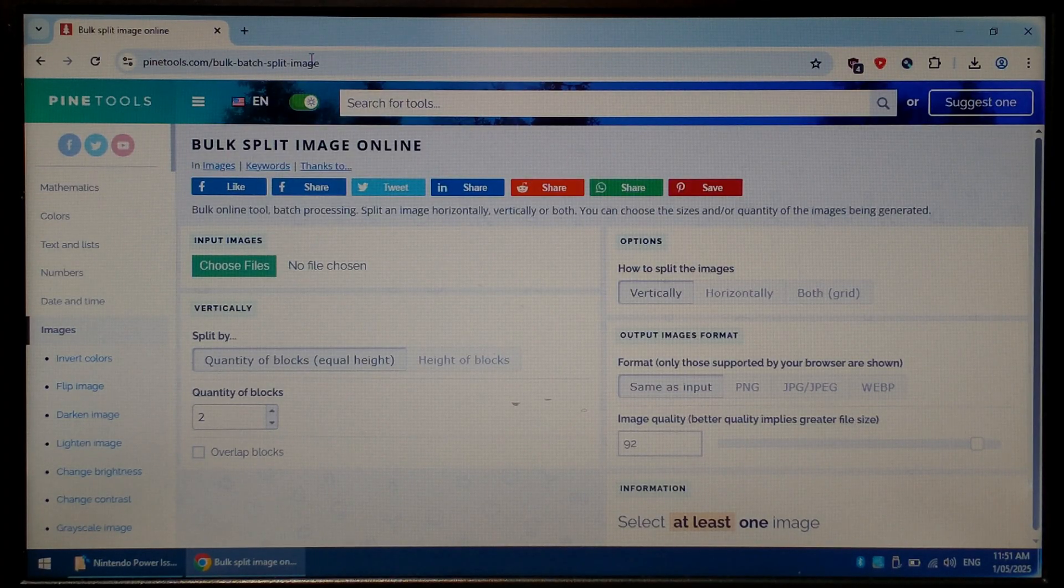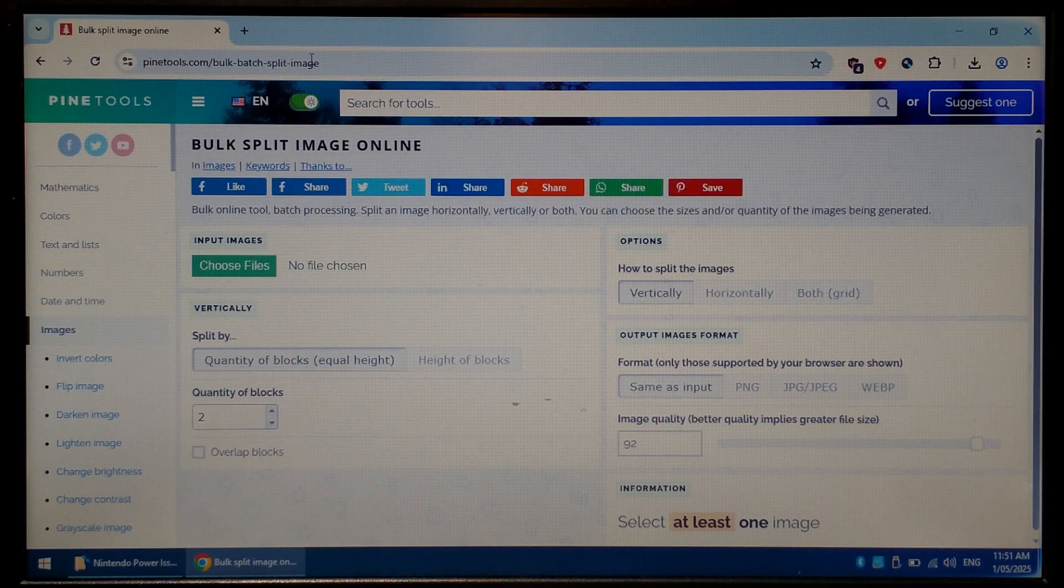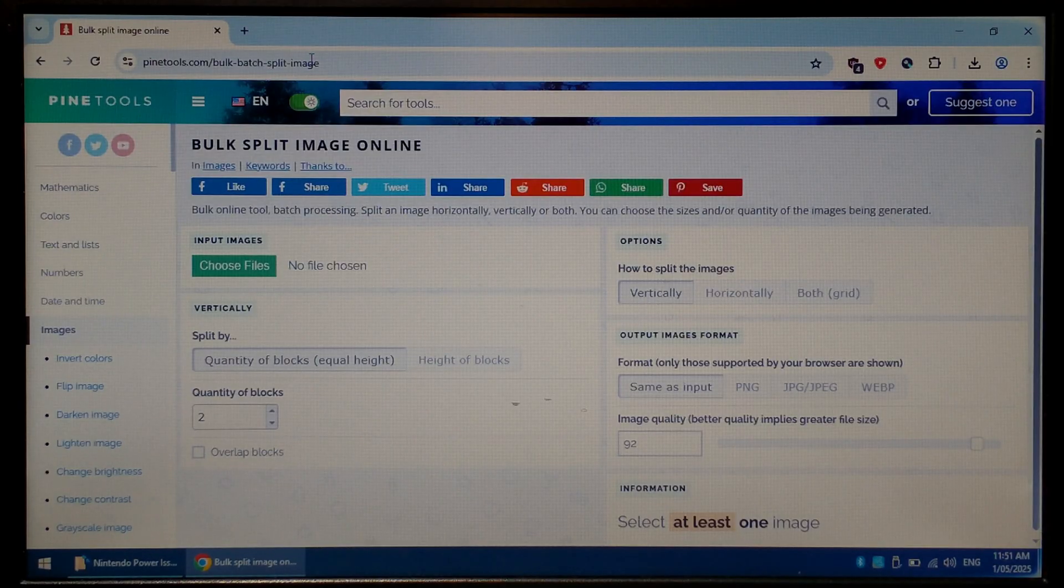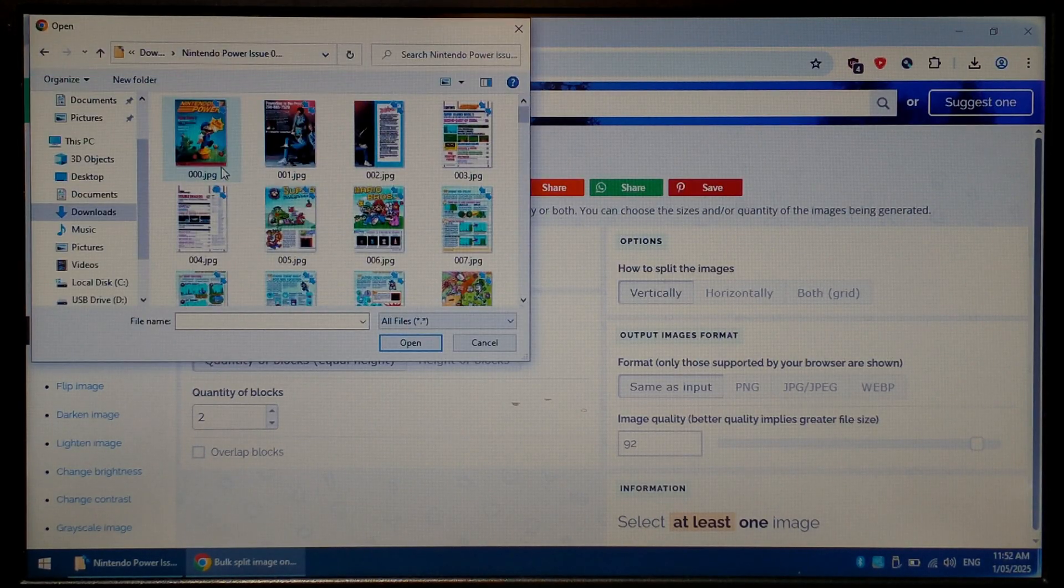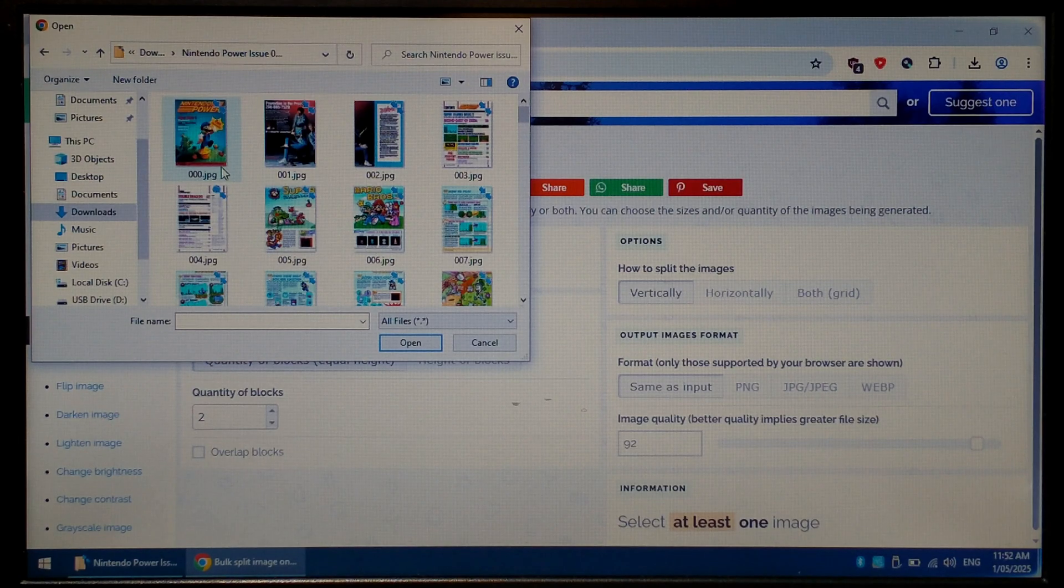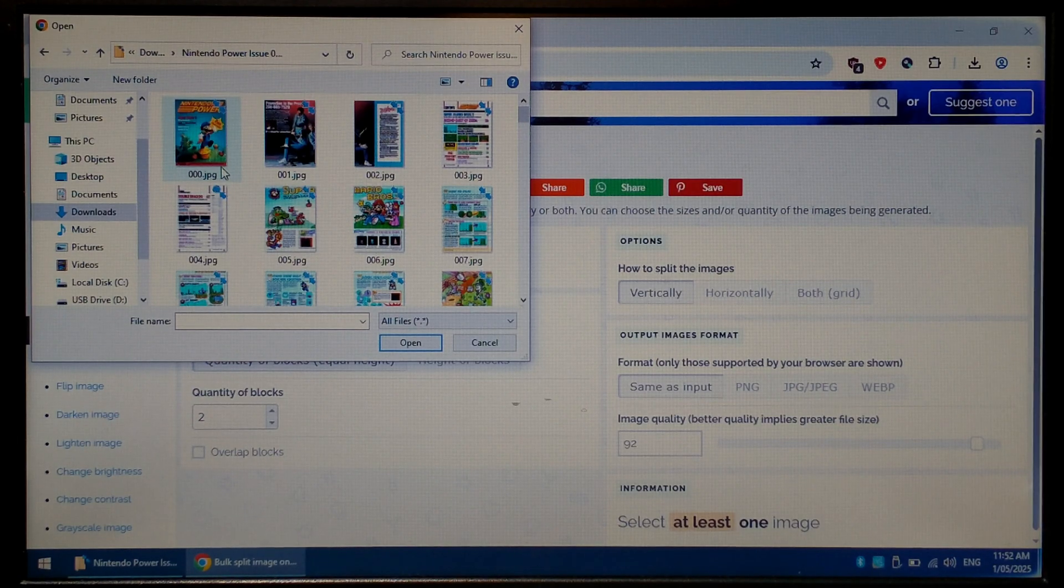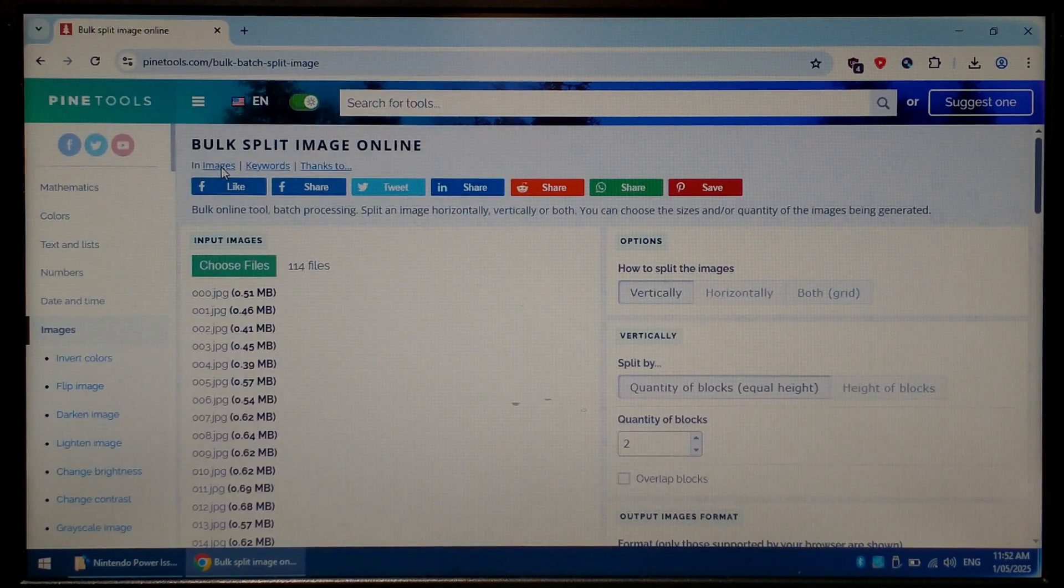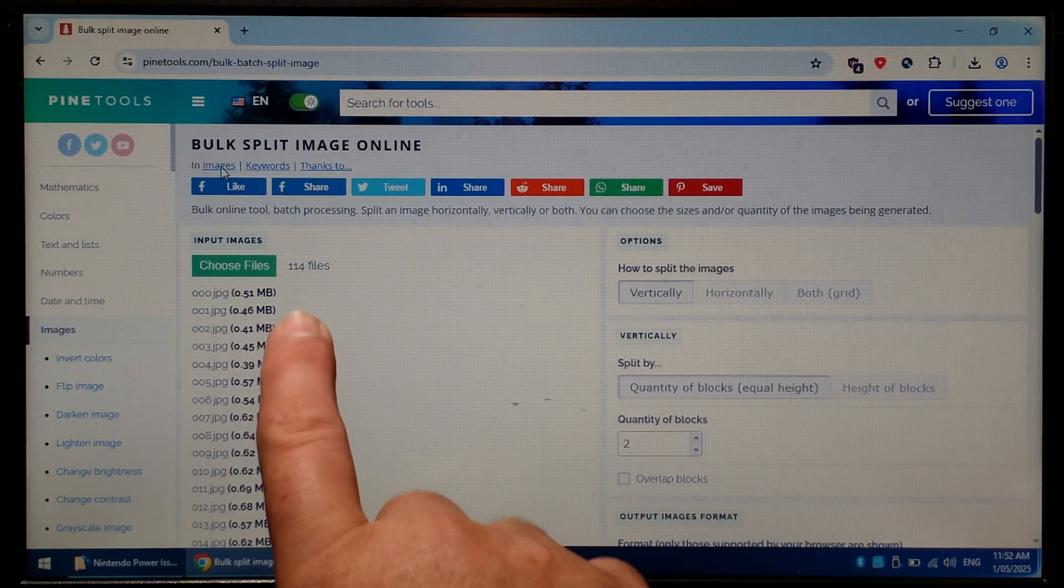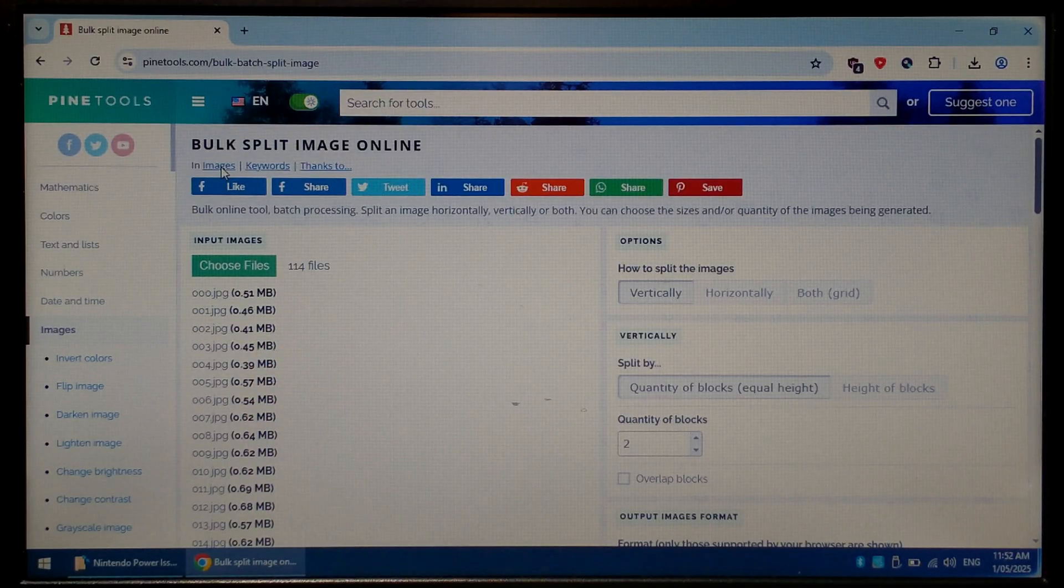I've found splitting it into five equal chunks vertically is the sweet spot but if you want more detail you can split it both vertically and horizontally into five by two chunks. On this website click choose files, navigate to your folder full of your comic book or magazine images and we want to press ctrl a and enter. You can see it says 114 files selected since we do have 114 pages.